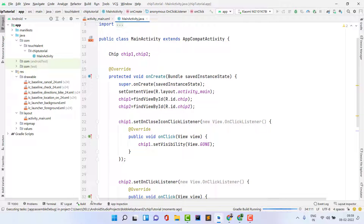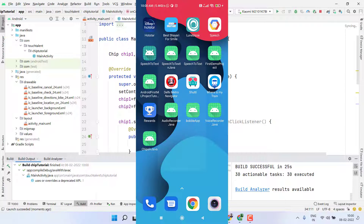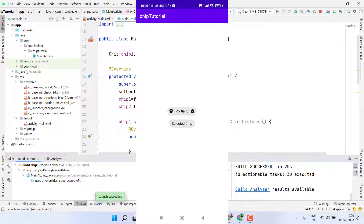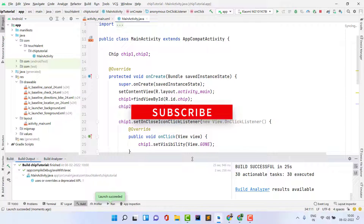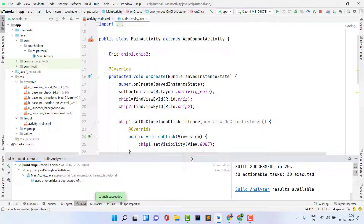Gradle build is successful and the application installs on the phone. Clicking the close icon on the first chip makes it disappear — working fine. Clicking the second chip shows the check icon and changes the background color — also working fine. I hope you learned something new in this video. If you have any questions, comment below and I'll try to answer. Please like, subscribe, and share the channel. Thank you, see you in the next video!